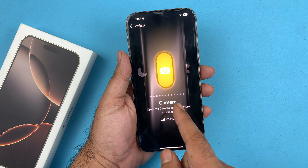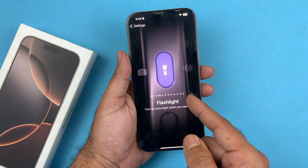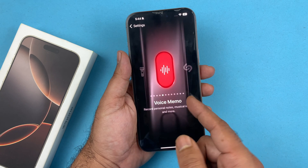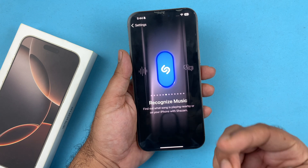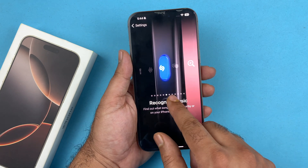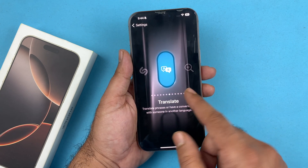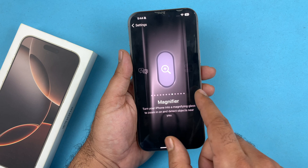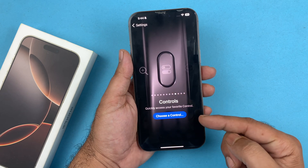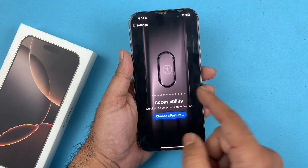For instance, if you want to change it to Focus mode, you can use that. You can also change it to Camera mode. You also have Torch mode and Voice Memo mode. There are a bunch of other action button features as well, and one of them is Shortcuts, which is going to be pretty amazing.